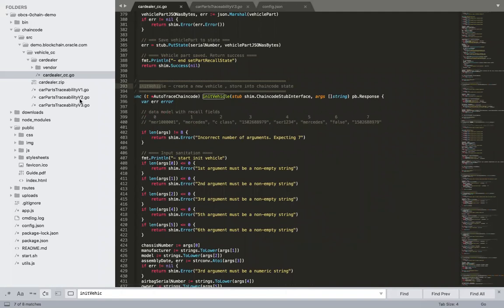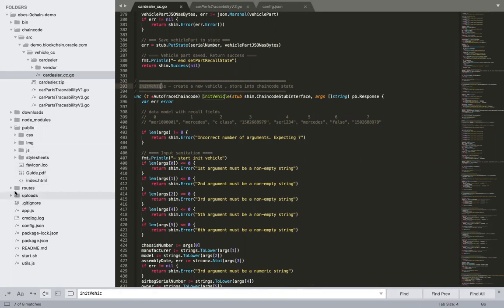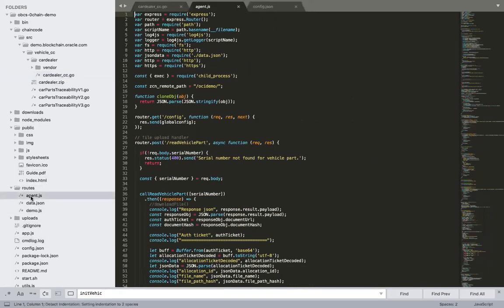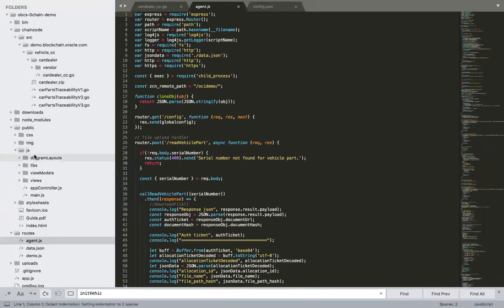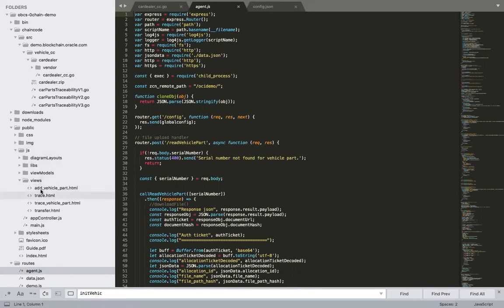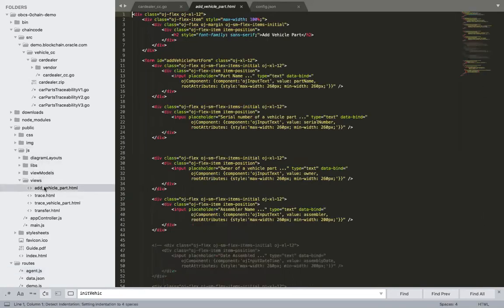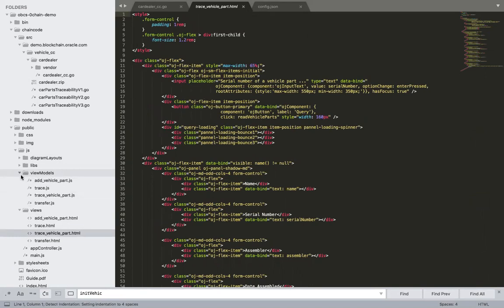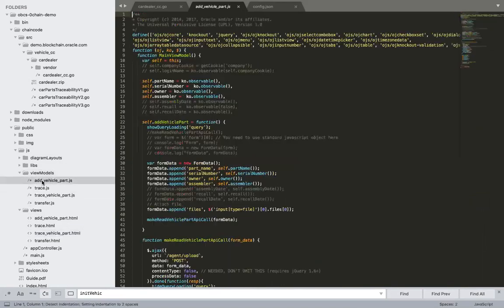For the UI, we modified the JS file, the HTML files, and we also modified the routes for agent.js. In JS, we modified the views - we modified add trace - and then we also modified the model.